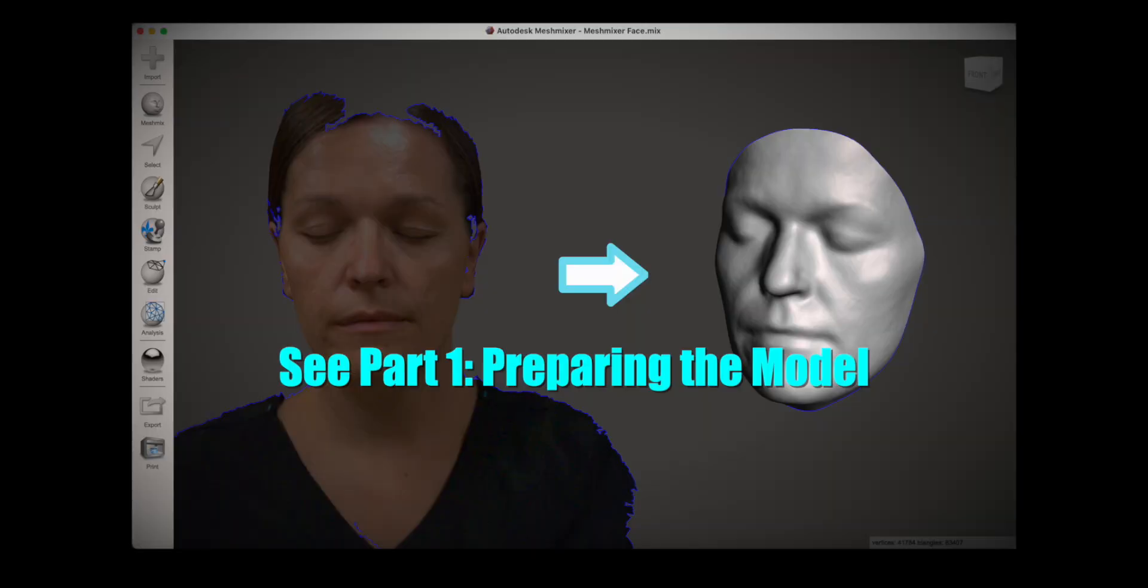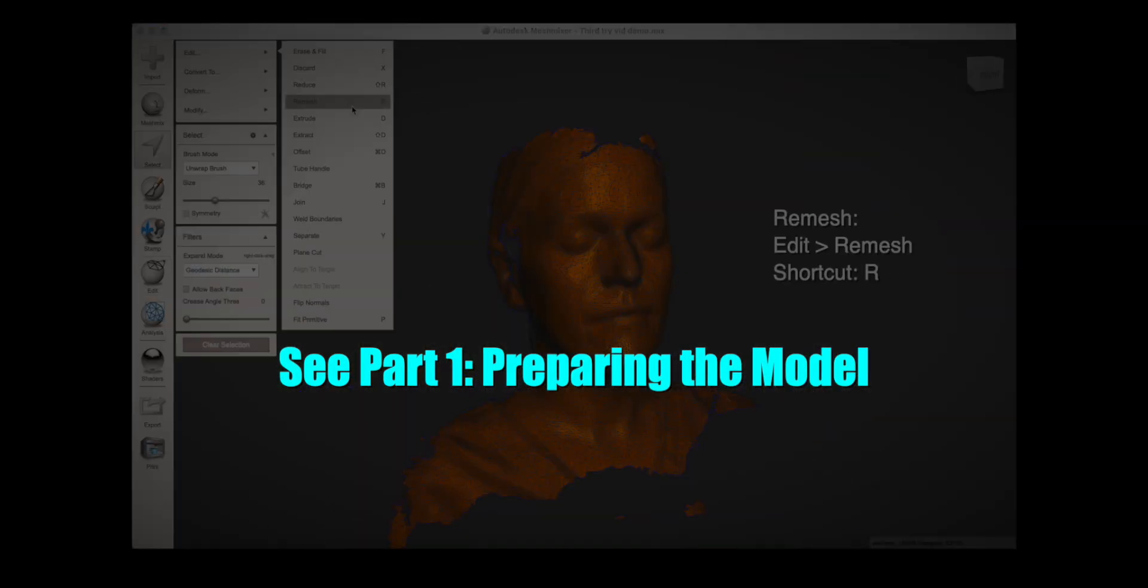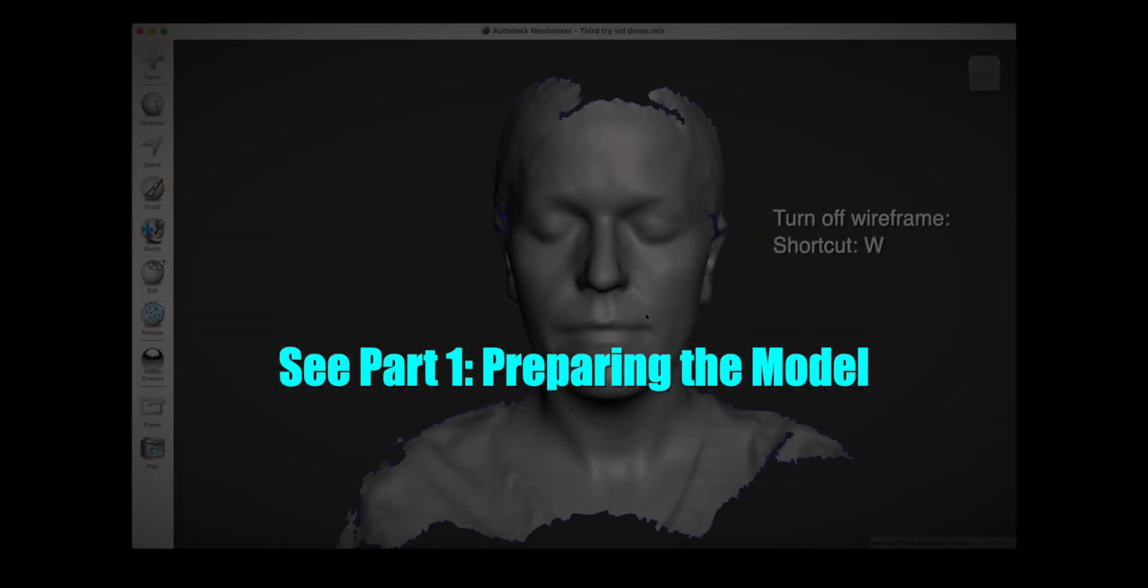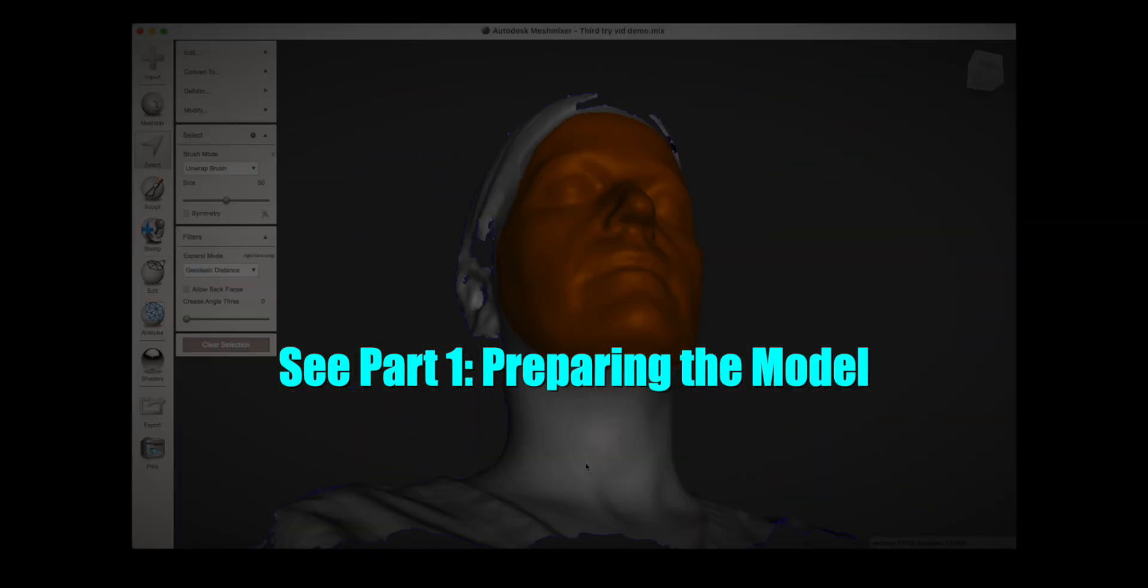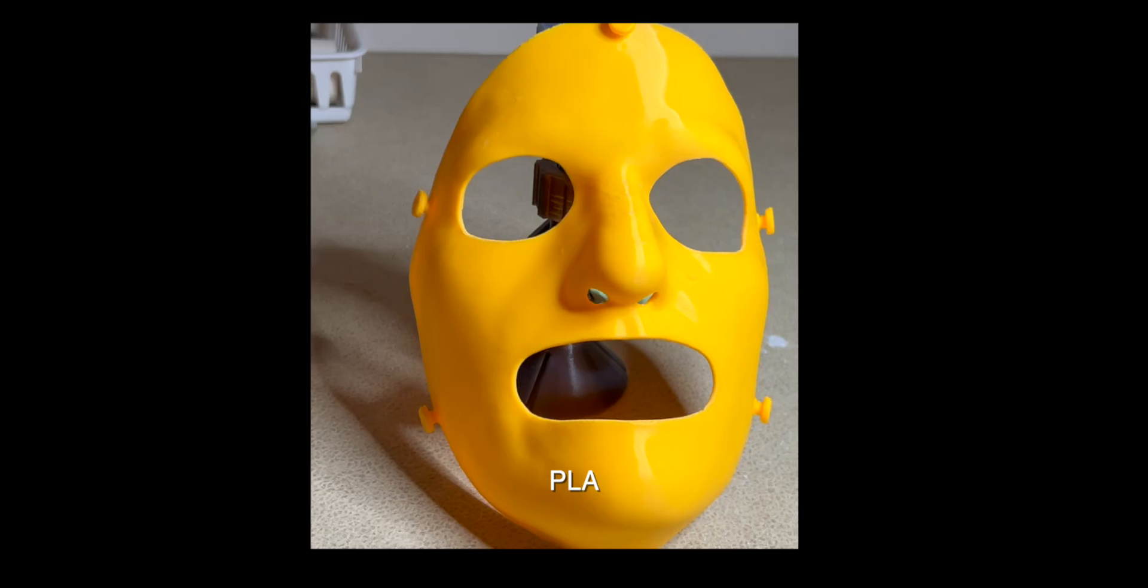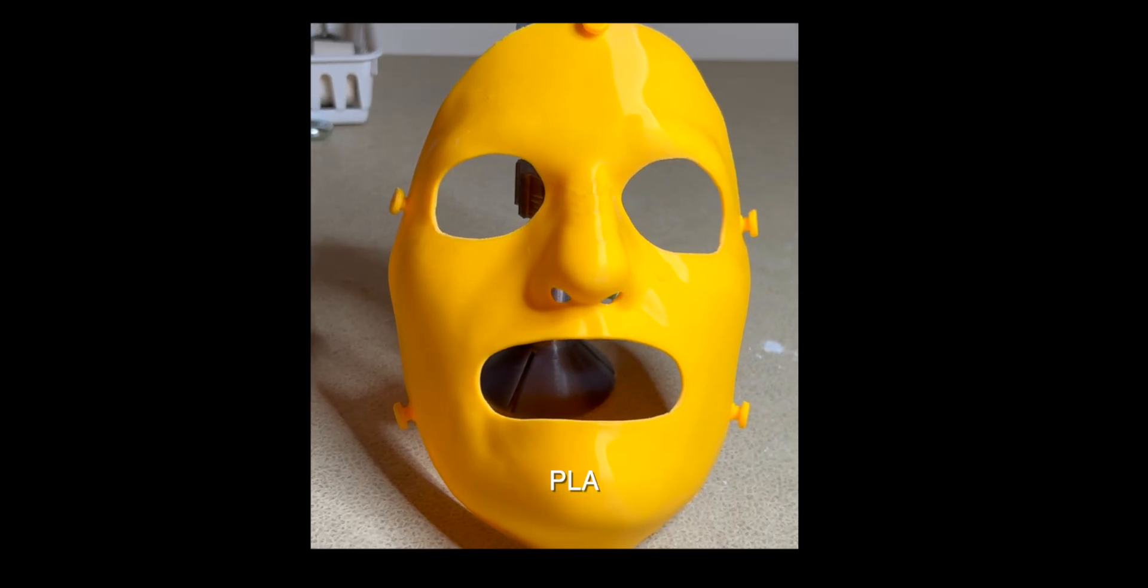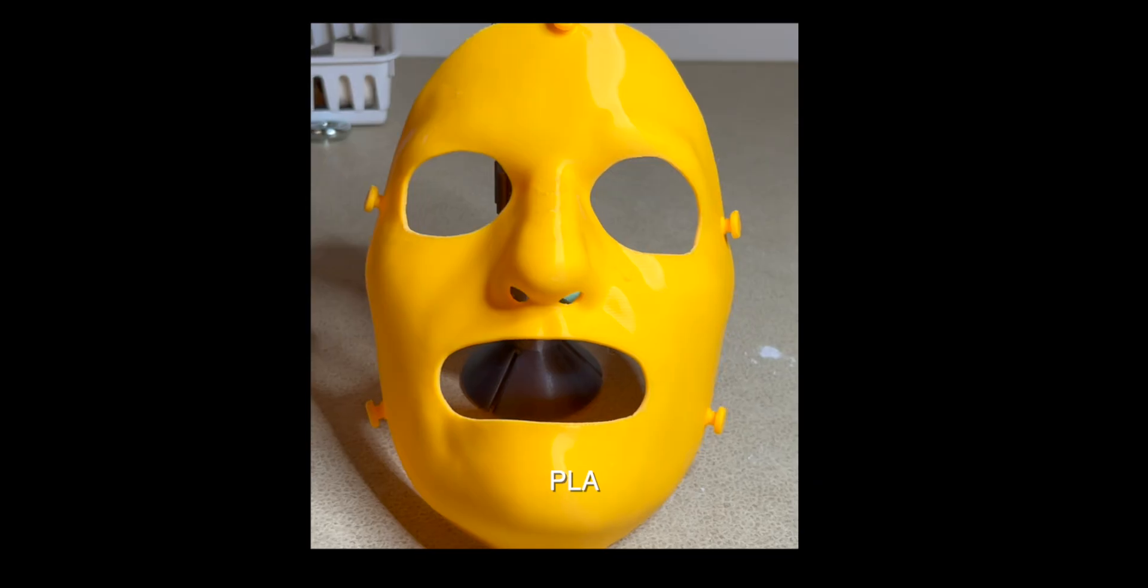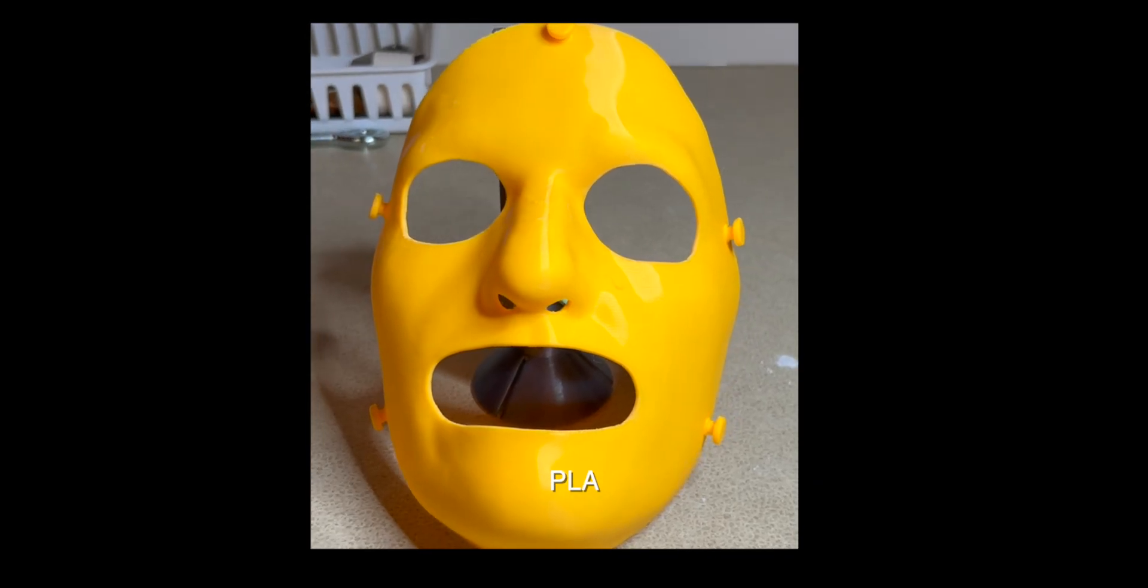If you haven't seen part 1, check it out first. I go over the basics and how to prepare your scan for everything that we'll do here. There are publications discussing their workflows to make clear resin masks, but this video will be helpful if you're using FDM printing on a low budget.